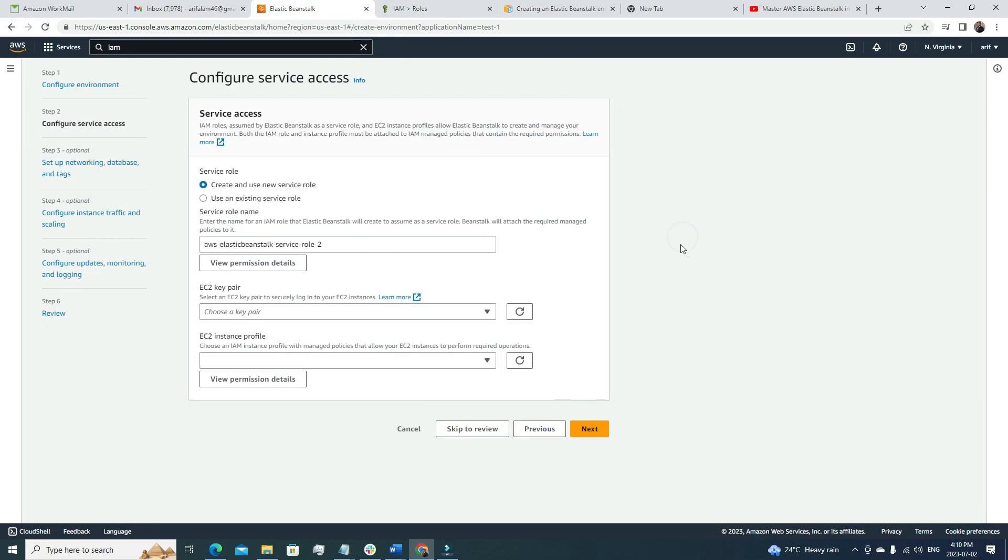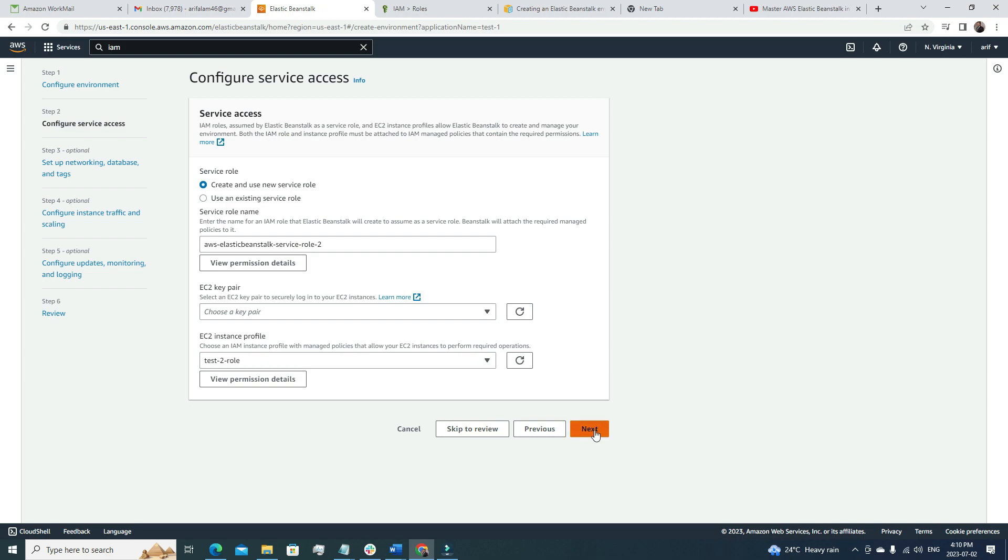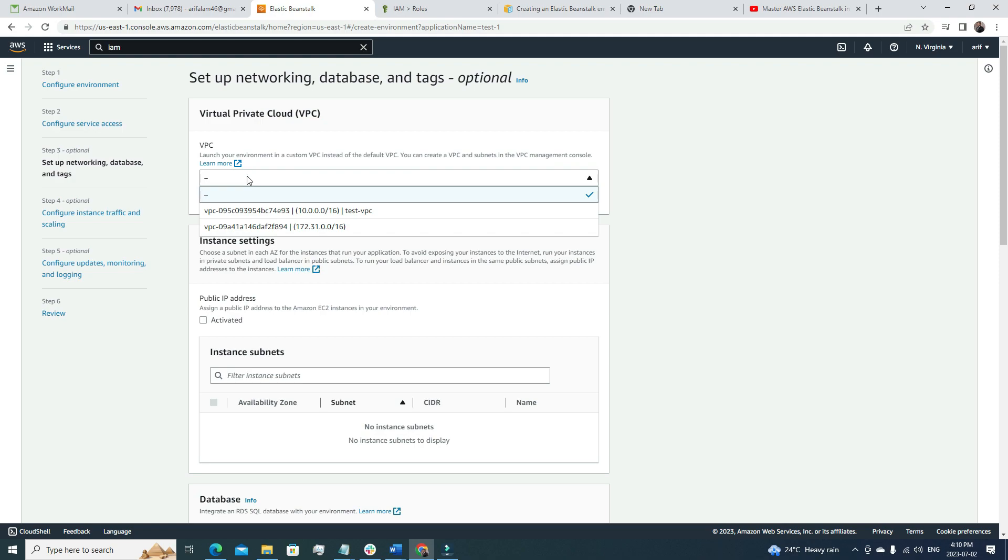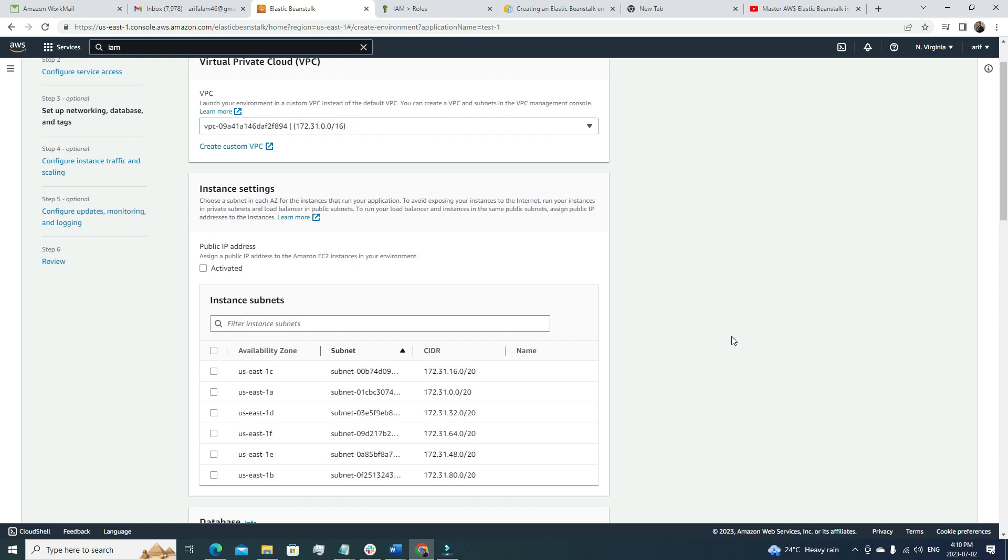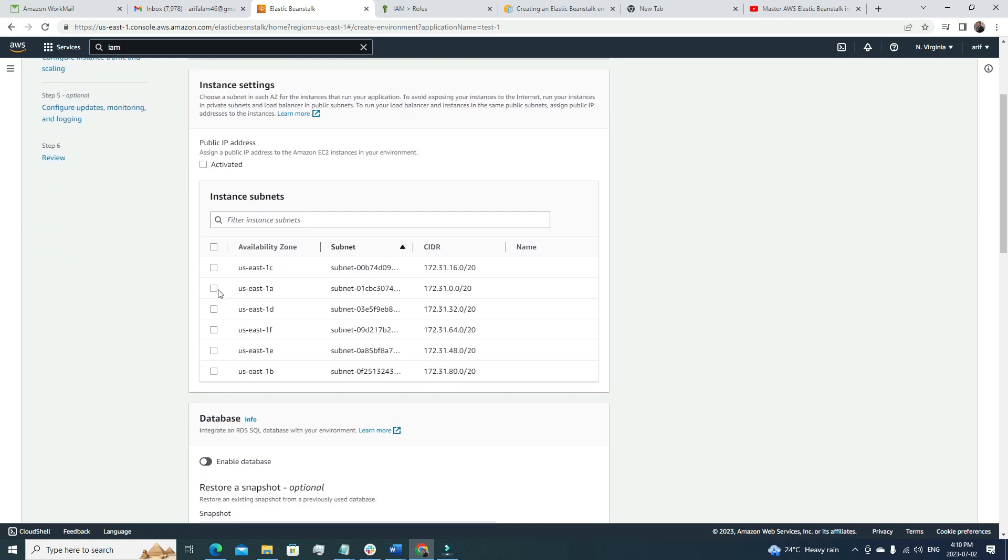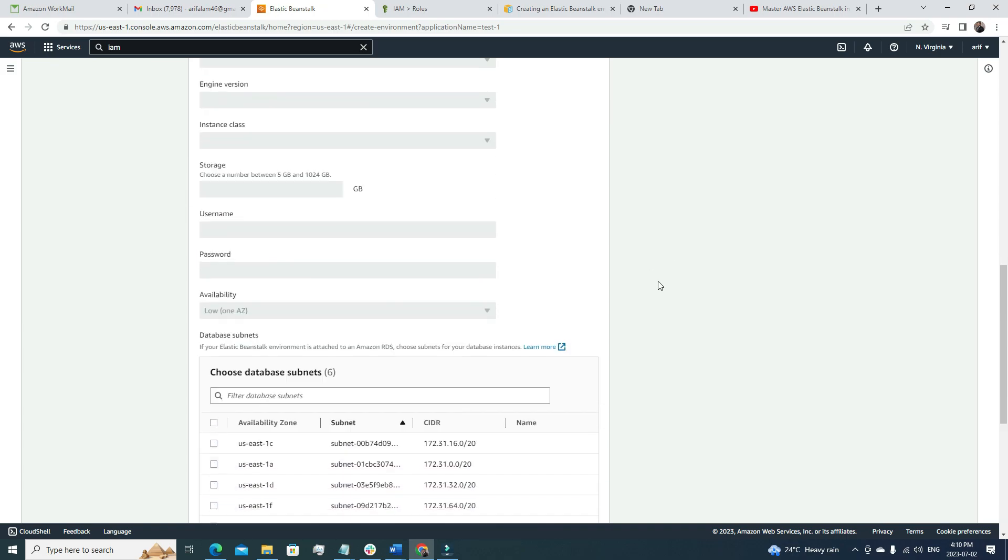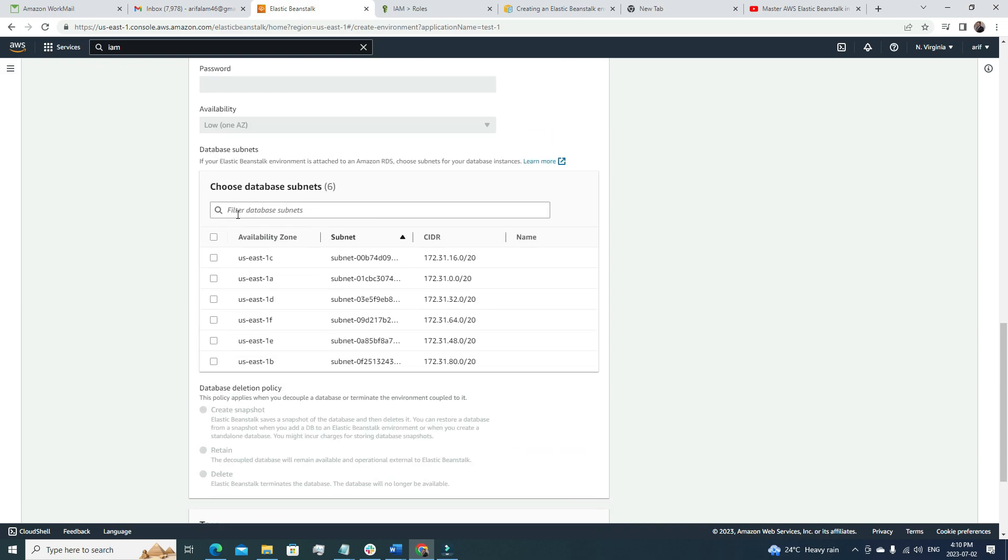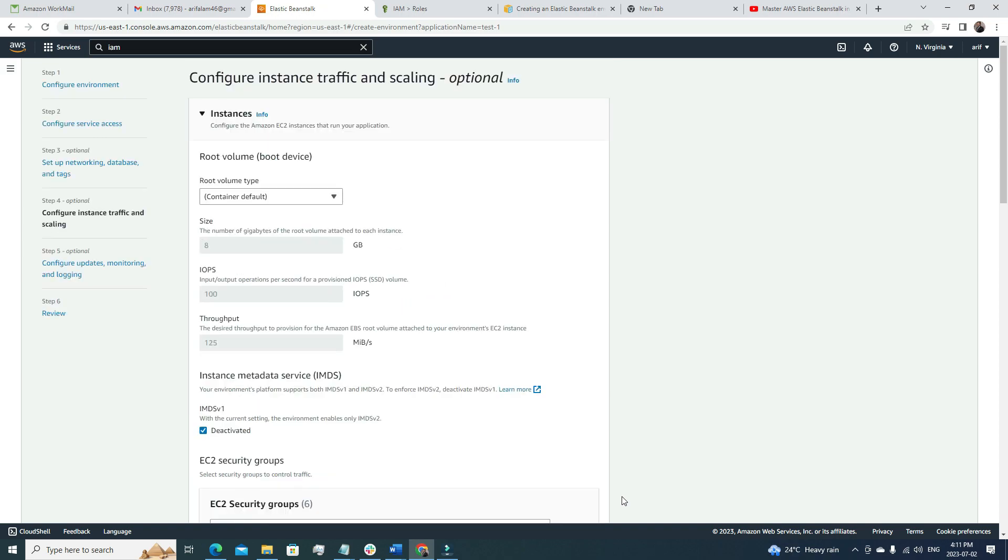Great, so now we have this test to role here. If I go back, I can refresh this one, and now we can see our test to role under the EC2 instance profile. I'm going to select this one and click Next. We need to define a VPC where our environment should be created. I'm going to select the default one—this is the default one for my account. For the sake of this video, I just need one availability zone because I don't need the redundancy and other functionalities. We will not use any database, so it should be turned off here.